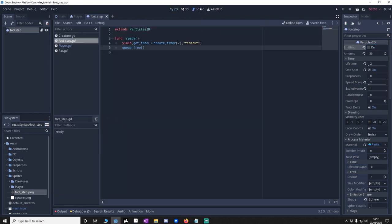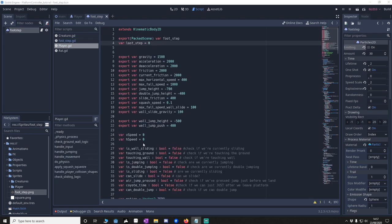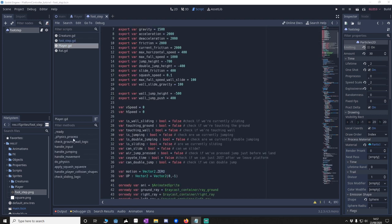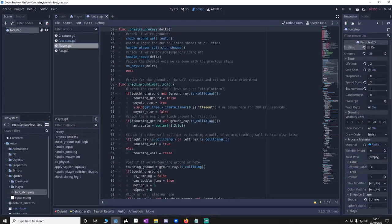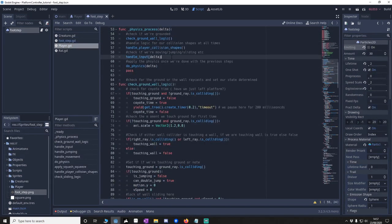We're going to go to the script. We're going to go back to the player. And add player physics. We'll put it about here.